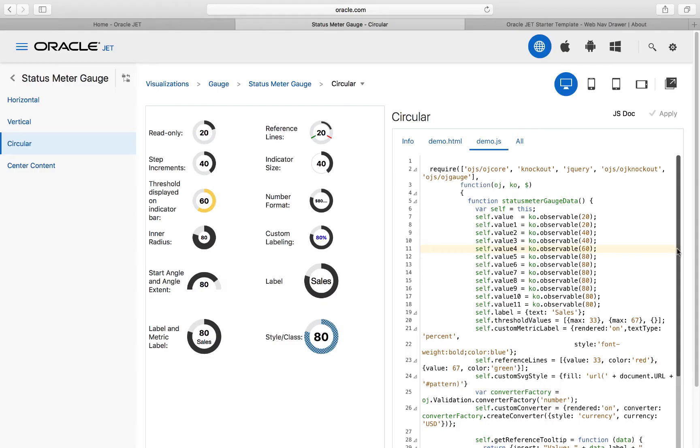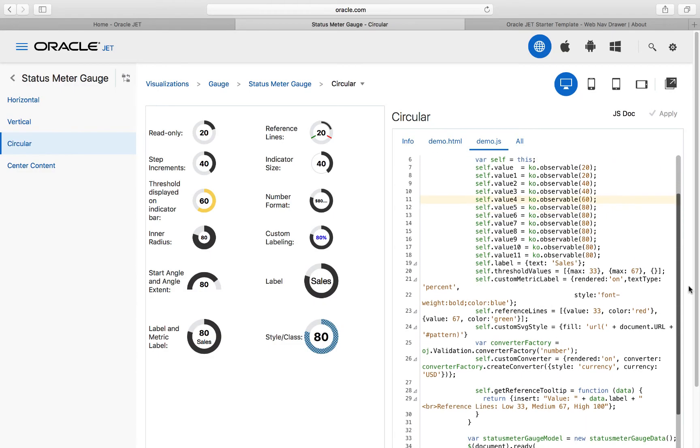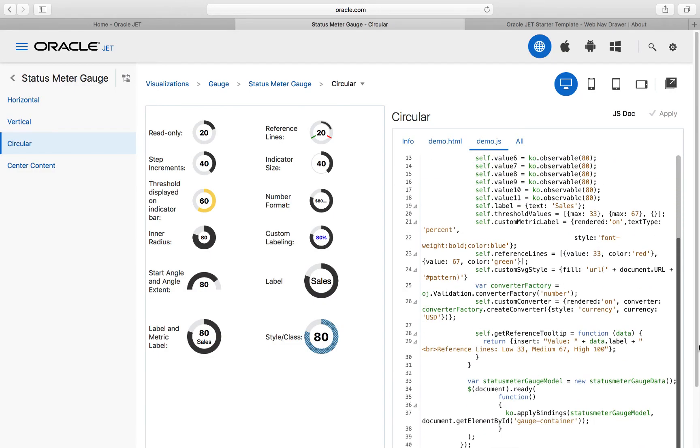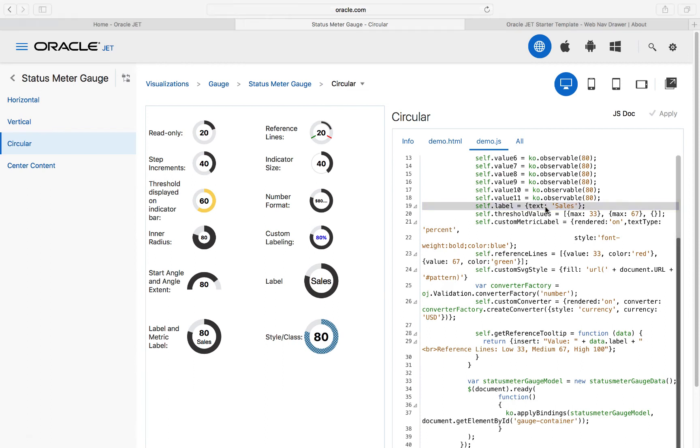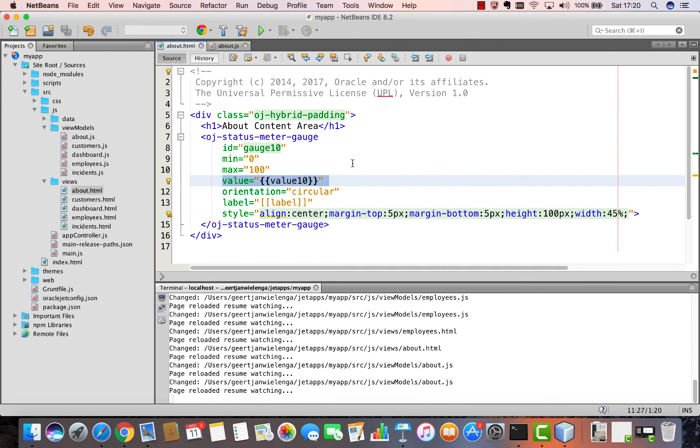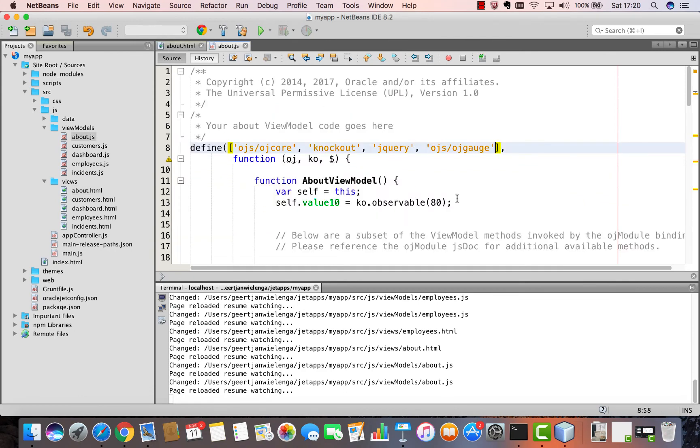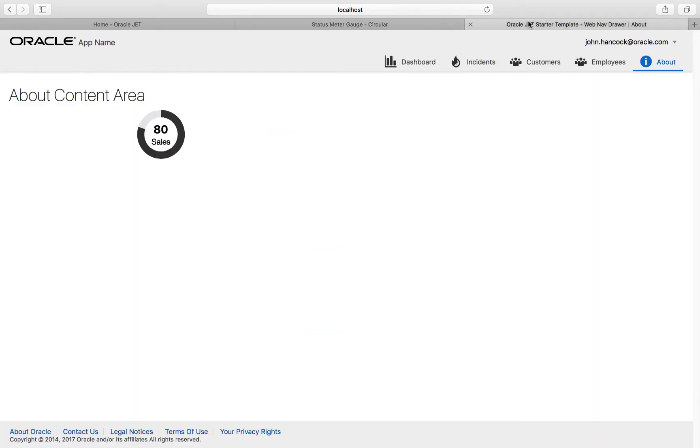And also we look for the OJ gauge component reference and paste it into our define block. In our view there is another reference to a one-way data binding called label. We look inside our JavaScript in the recipe and paste that property into the view model as well. Back in our application we can see that our gauge is now rendered correctly using the data we have provided simply by copying and pasting from the cookbook.